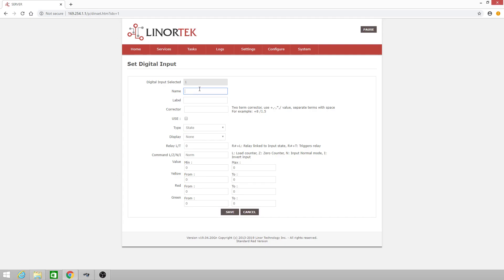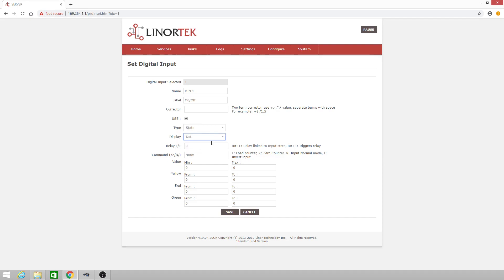Here we can give it a name. I'll give it DIN 1 and the label. We can do on and off. For right now, I'll skip the corrector — it's not used in the state type. We'll click the use checkbox to activate the digital input. We'll select a dot for the display, which gives us a red or green dot depending on whether that digital input is on or off.